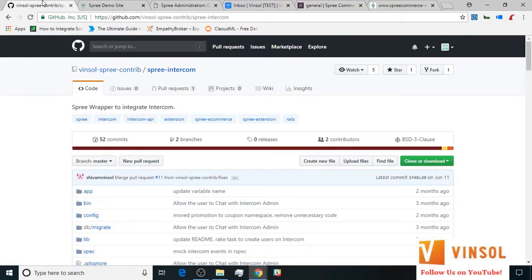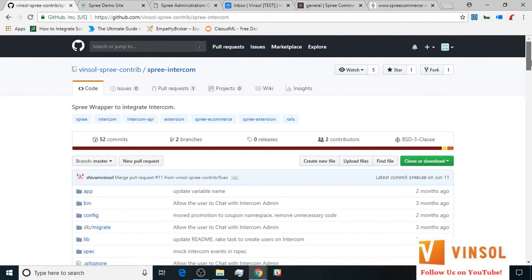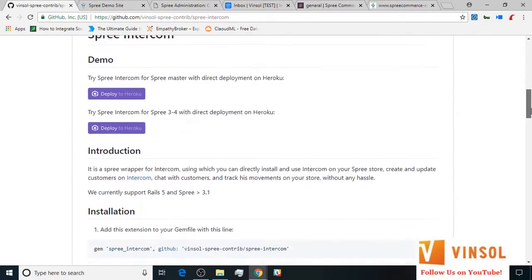Now let's move over to the GitHub page for Spree Intercom extension which you can access by clicking the link available on our YouTube page below this video. Here you will find all of the information regarding our extension. There is also a Heroku one-click deploy button that you can choose to play around with the extension.